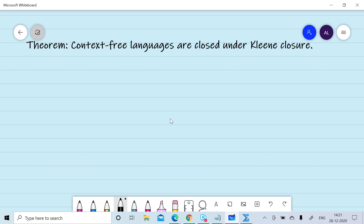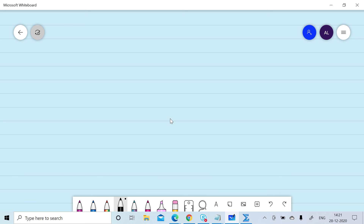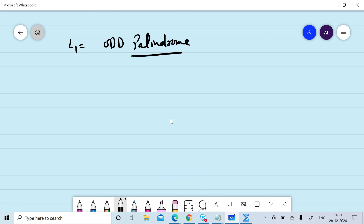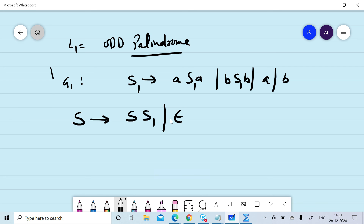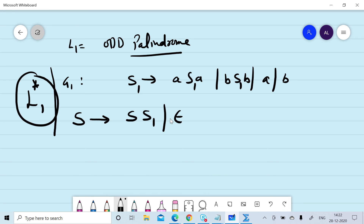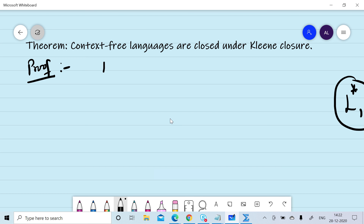Now we want to prove that context-free languages are closed under Kleene closure. First, consider the example where L1 is odd palindrome. We can design grammar G1: S → aSa | bSb | a | b. We add subscript 1 to each non-terminal to get grammar G1. Then adding the production rule S → S1 | null gives us the production rules for the Kleene closure of L1.